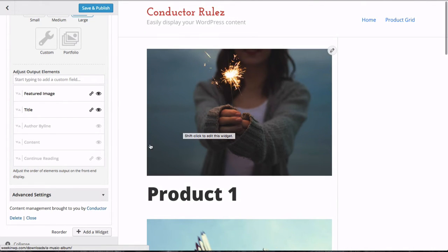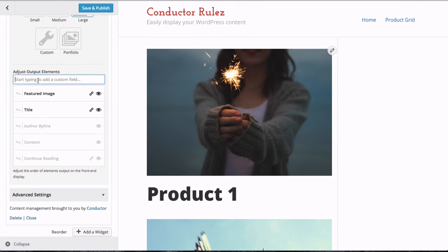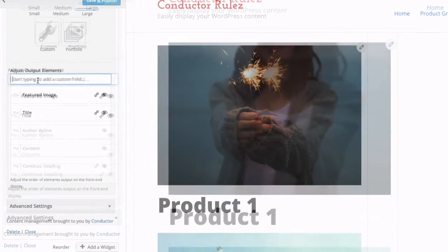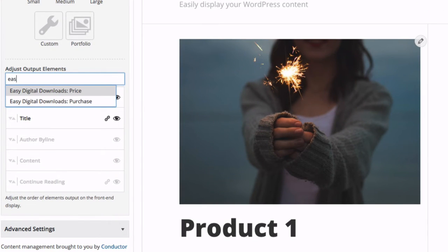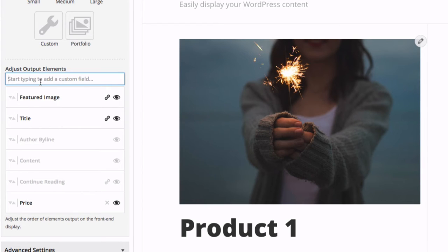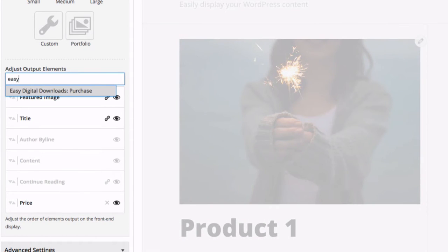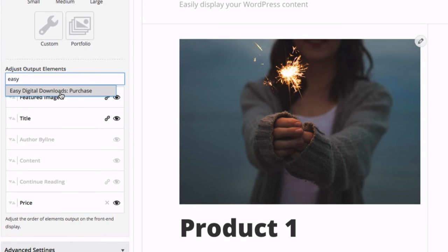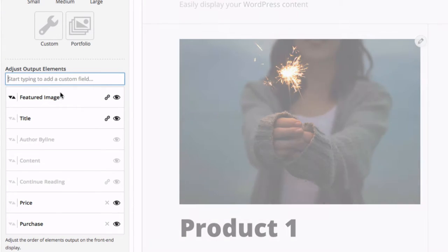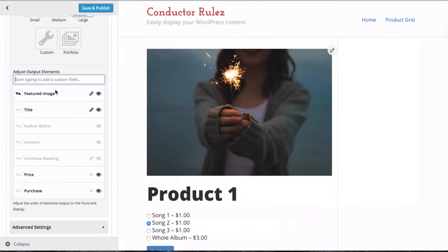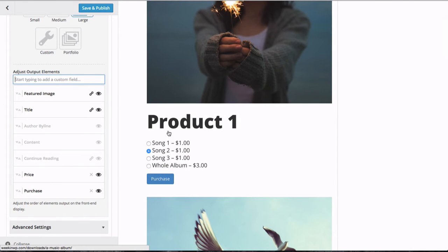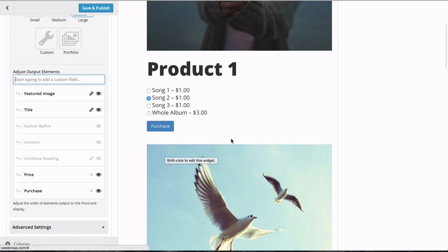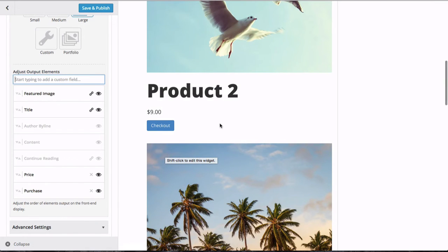Now we'll go in—I'm going to zoom in right over here—we're going to add in our Easy Digital Downloads price and our Easy Digital Downloads purchase links. Zoom back out. Now you can see our products have the price, which is multi-price in this case, and then the purchase button, same for all of these products as we scroll down.